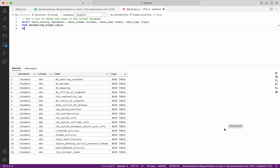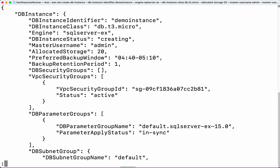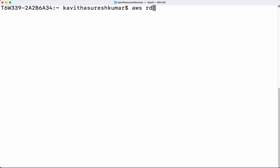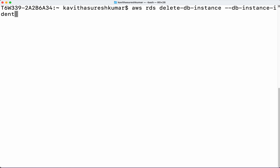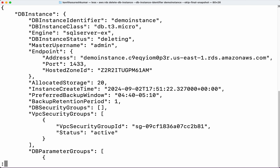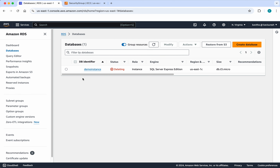Now we will see how to delete this RDS Microsoft SQL Server database instance. We run: aws rds delete-db-instance. We need to give the DB instance identifier — demo-instance. And then we need to give skip-final-snapshot. Press enter. We can see the DB instance status is deleting. Let's review that in the UI. We can see the demo-instance is getting deleted — the status is deleting.